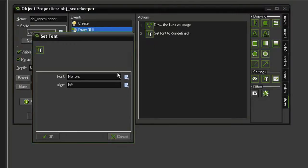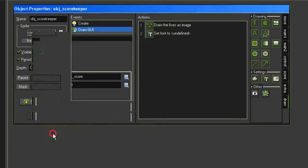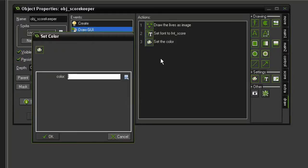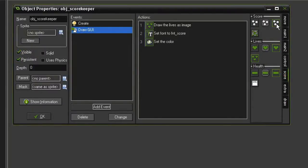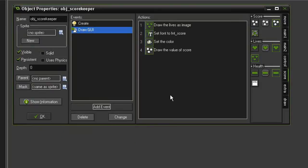Over in the draw tab, I need to set a font, using my font score, alignment left, set color to white. Come back to the score tab and draw score. This will be at an X of 10, Y of 5, keep the caption.